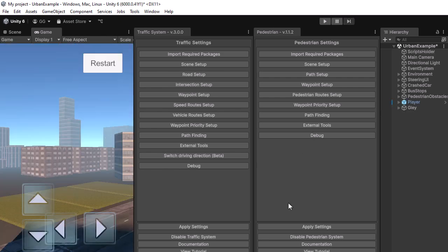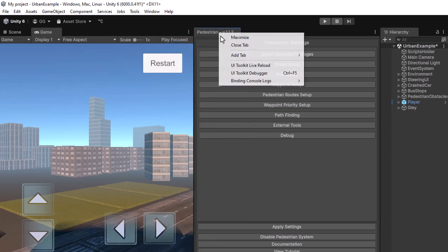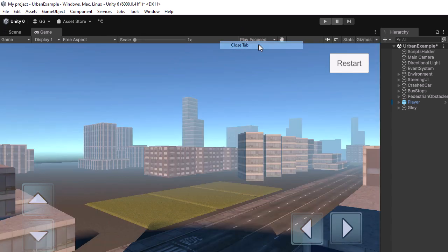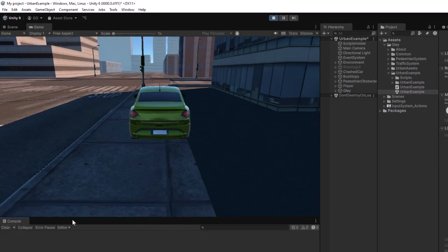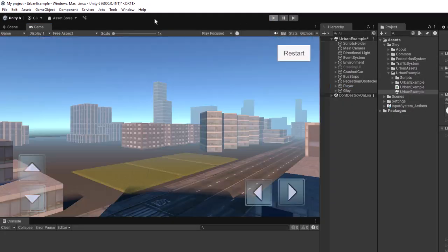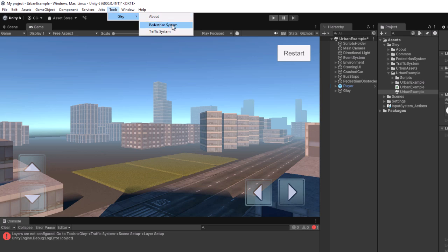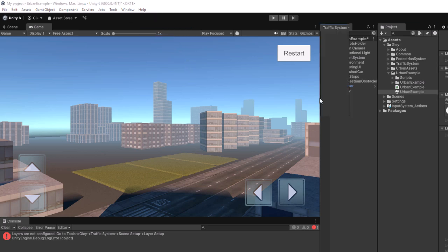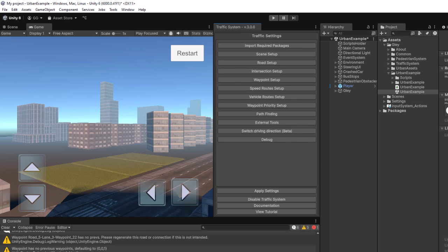It is time to activate the vehicles and the pedestrians simply by pressing the Apply settings in both windows. It seems I forgot to press Apply settings for the Traffic Asset, that's why I got this error. I will press it now and try again.